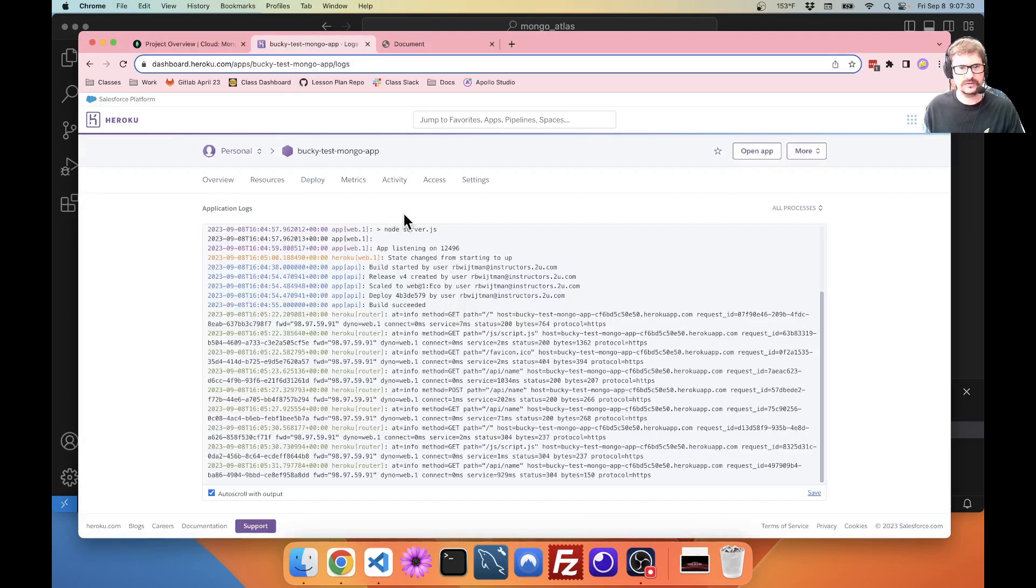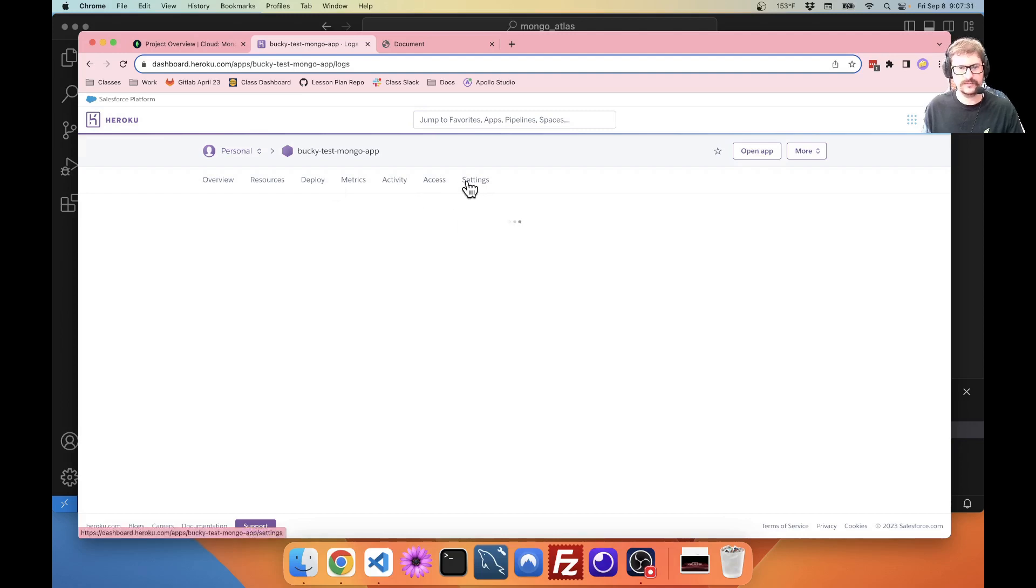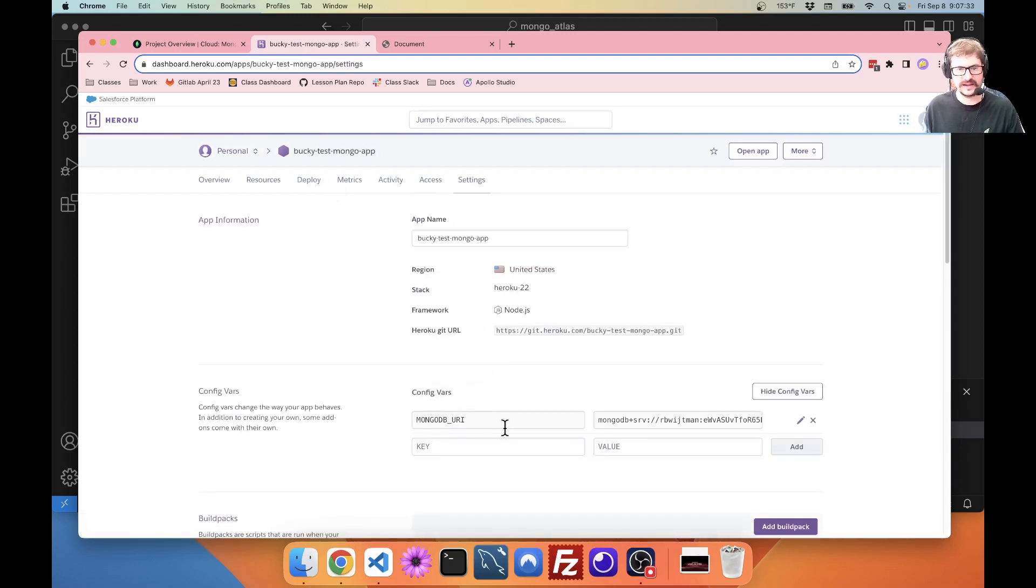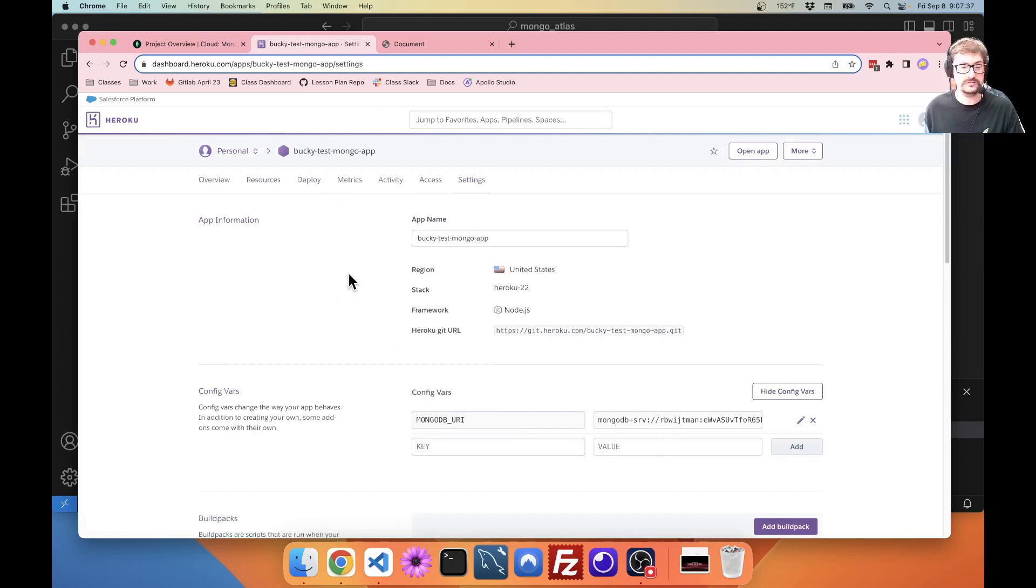Once you get to Heroku, make sure you set that configuration variable. And then you should be good to go.